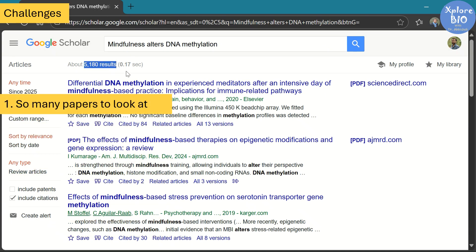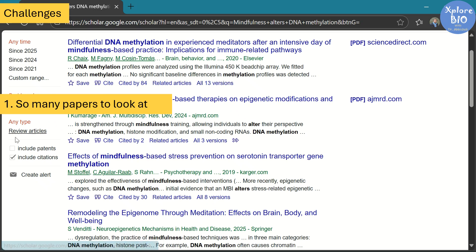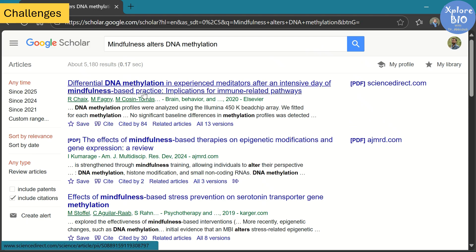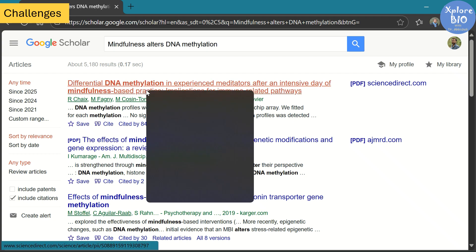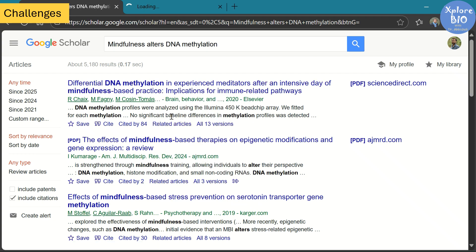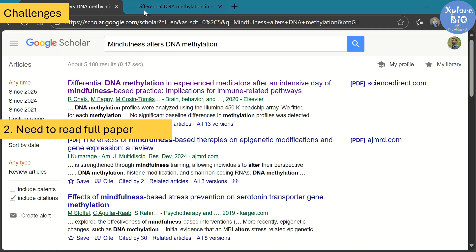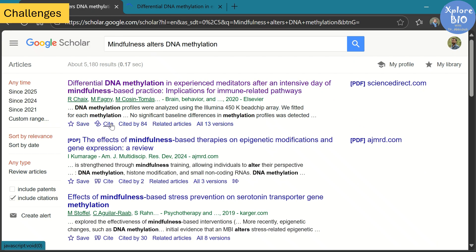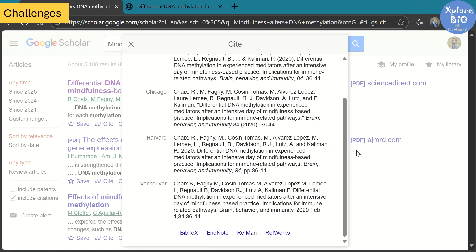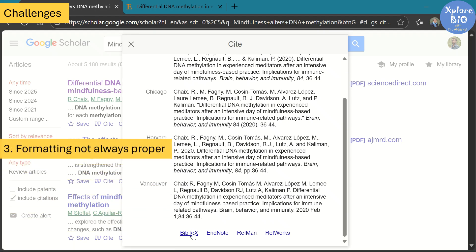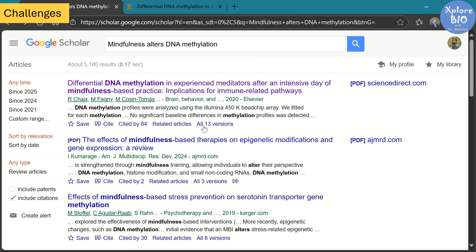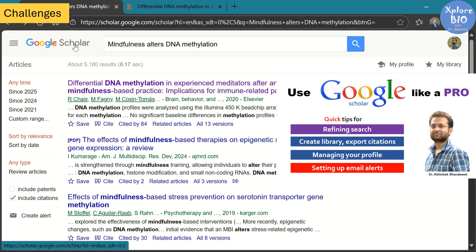First, it gives you a list of hundreds or even thousands of papers, and filtering out truly relevant, high-quality studies is not easy. It only shows a title and text snippet, so you still need to open and go through the entire paper to decide if it's worth citing. Once you find a suitable paper, you can click cite to get a reference in different formats, but sometimes the formatting is not proper — although it does allow you to export them for use in reference managers like Zotero. If you have time and prefer a free, manual way of doing literature search, Google Scholar is fine. I have uploaded a detailed video on how to use Google Scholar like a pro — its link is given in the description.